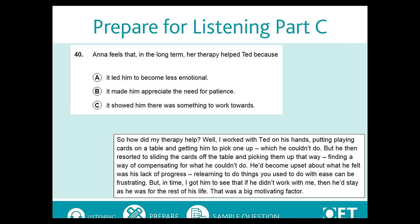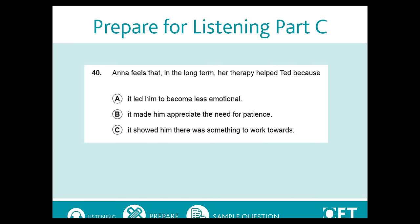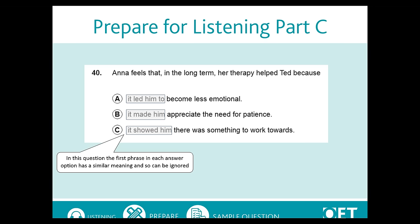Let's look at a sample question for listening Part C. Like listening Part B, each question will be clearly introduced, so it won't be difficult to know when the recording has moved on to the next question. Also like Part B, it's important to read each answer option carefully and to understand the information it provides you. In this example, each option starts with a phrase of a similar meaning, so these can be ignored — they will not help you to identify the answer.